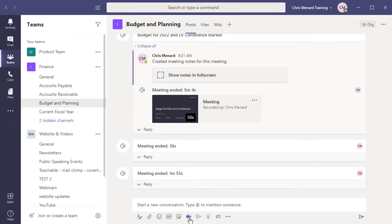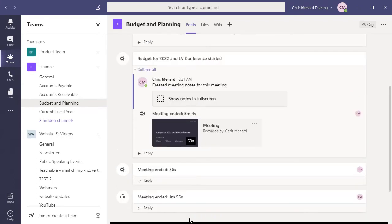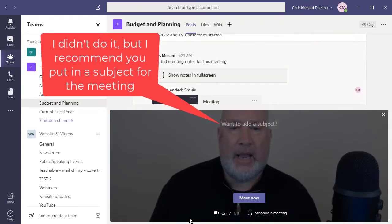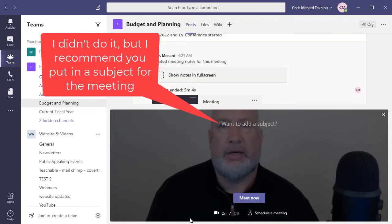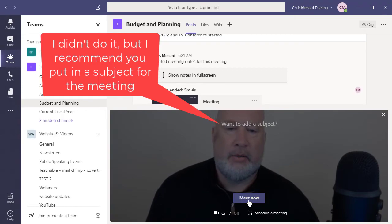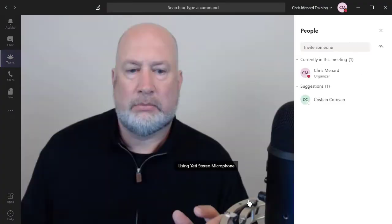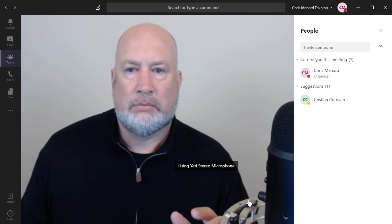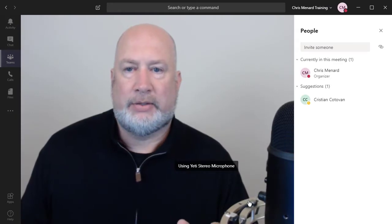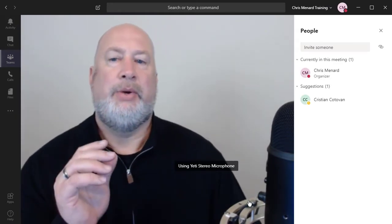It says Meet Now at the bottom. My camera should turn on now and it does. That's good. Meet Now. Perfect. So here we go.